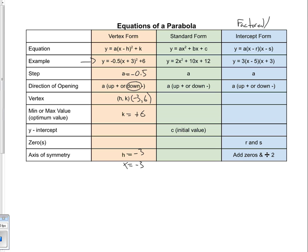So vertex form is really useful for figuring out a bunch of information: the step, the direction of opening, the vertex, whether it's a minimum or maximum value, the optimum value, and the axis of symmetry straight away. You can get the most information from vertex form.